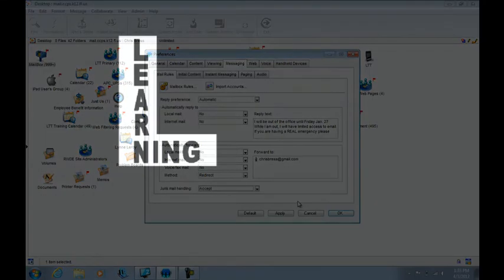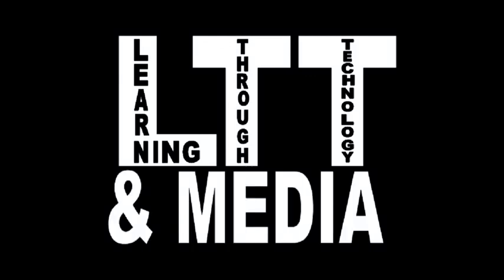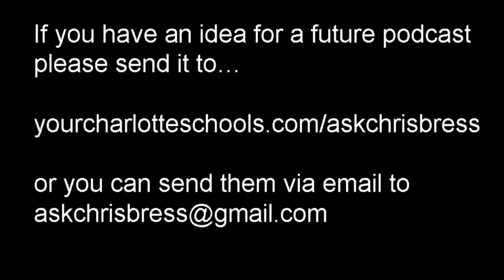If you have an idea for a future podcast, please send it to yourcharlotteschools.com/askchrispress. Thank you.